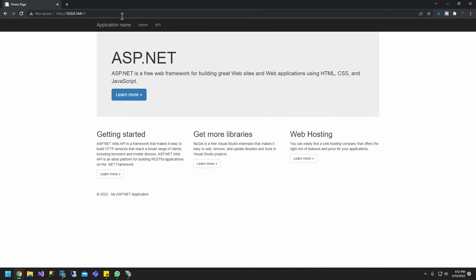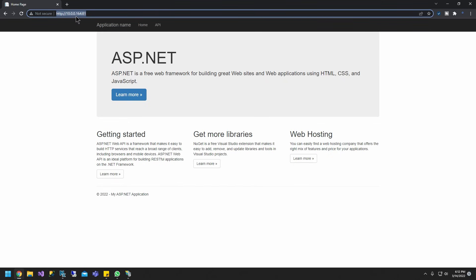As you guys can see here, we can now access my web API within my network using my IP address, my internal IP address and my port number. Next step is we want to be able to access this externally from outside the network.